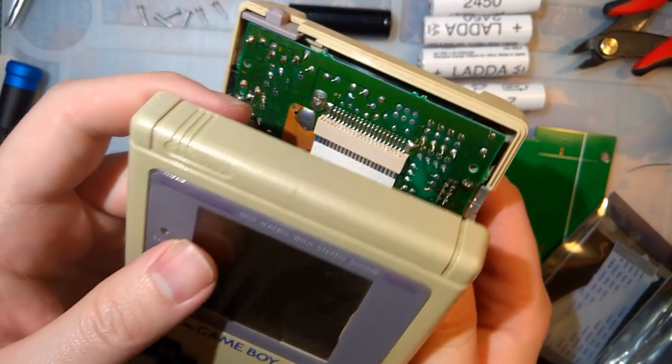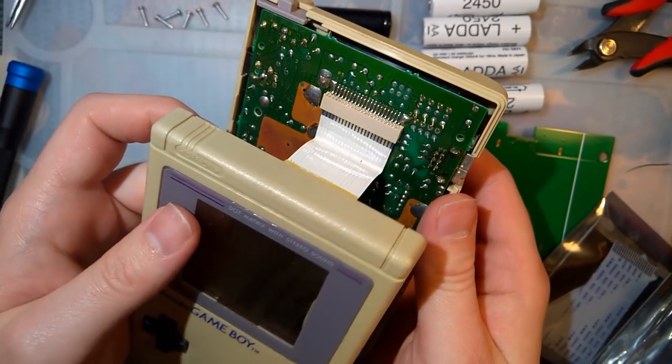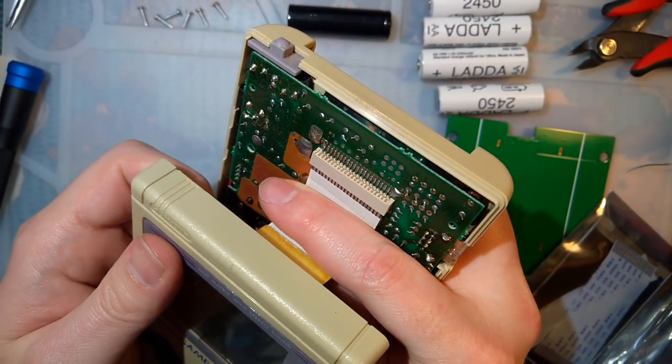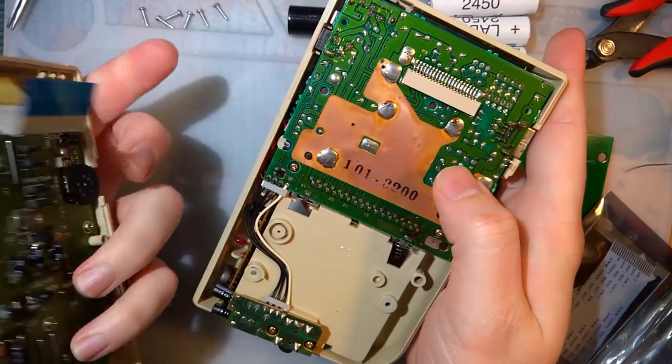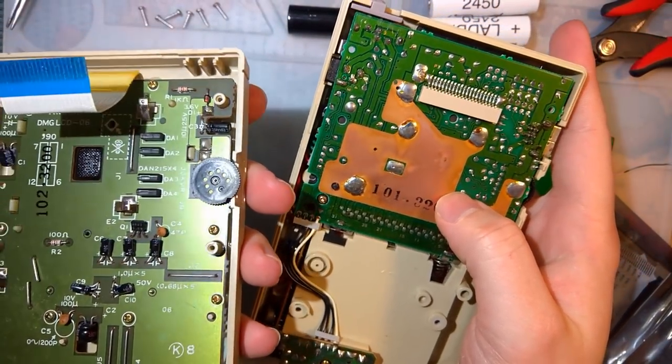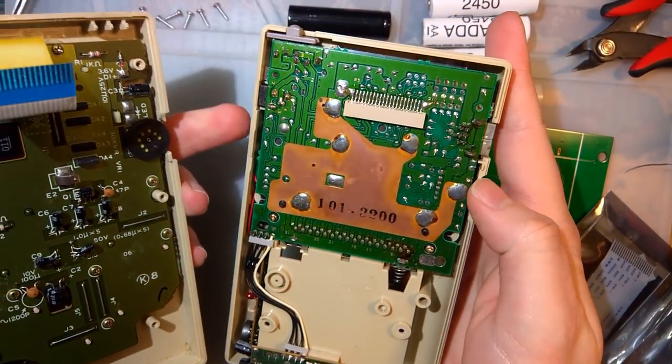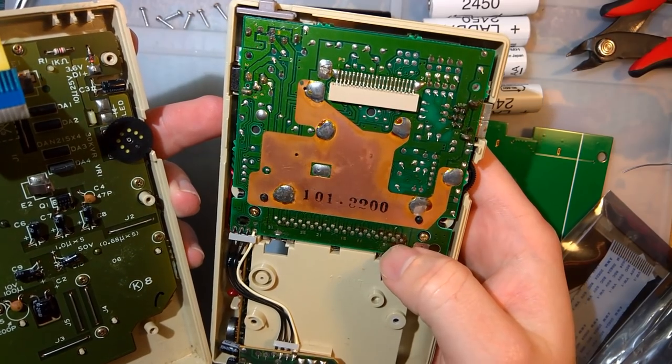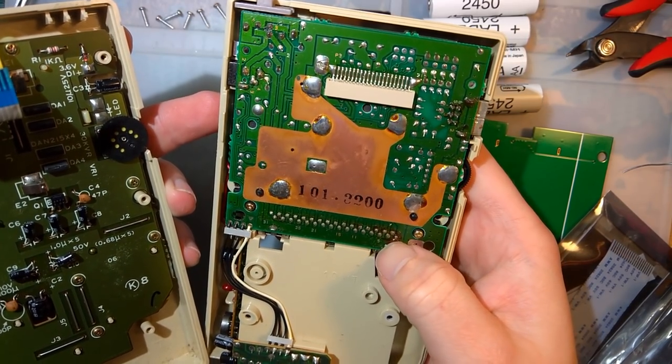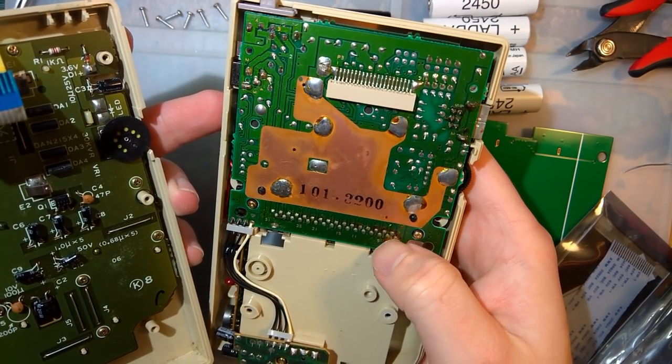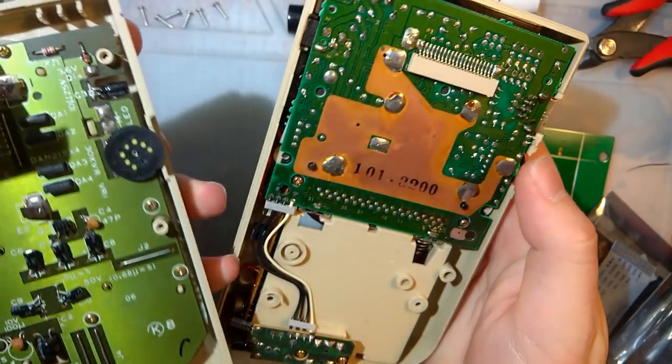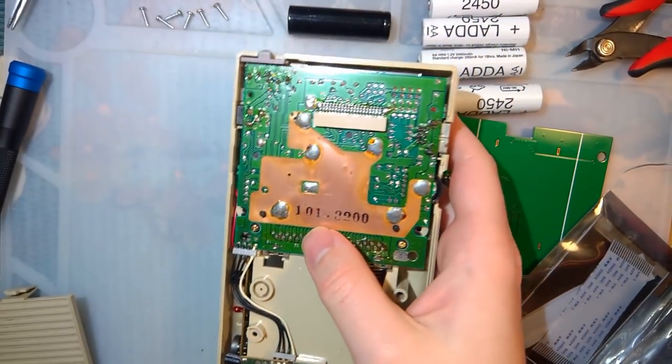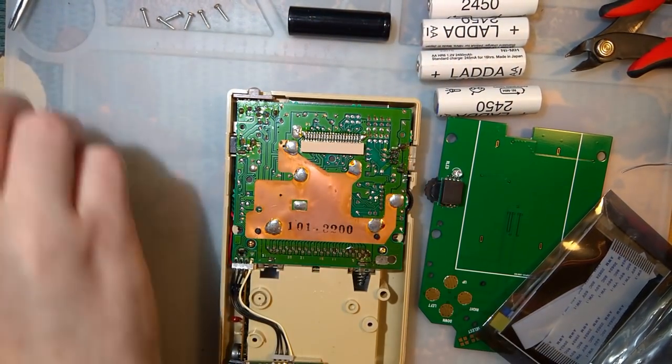Once you got the six screws out, it should come out nice and easily. Just gotta separate those two ribbons. Thankfully, the inside of this thing isn't too bad at all. There's quite a bit of flux in there. It's no big deal.